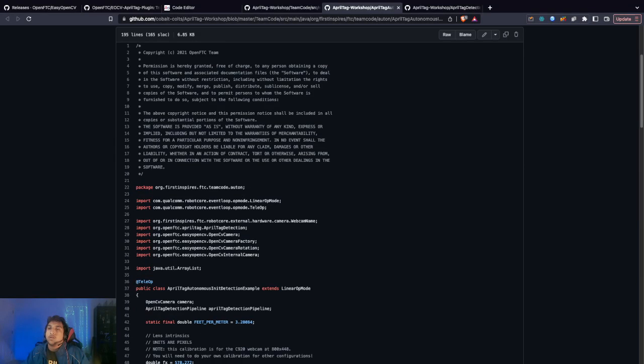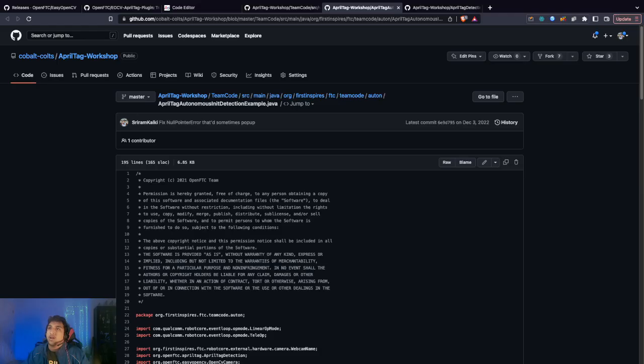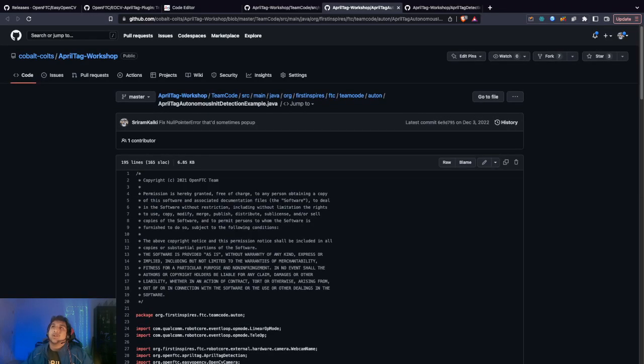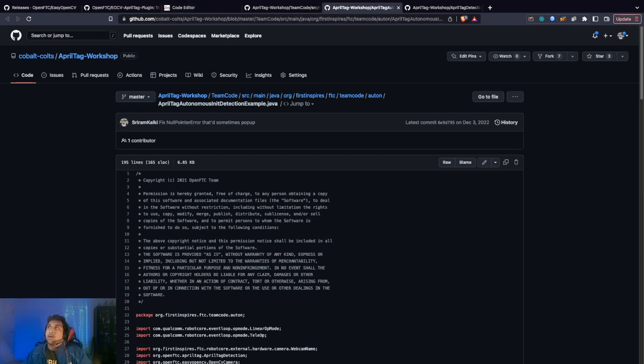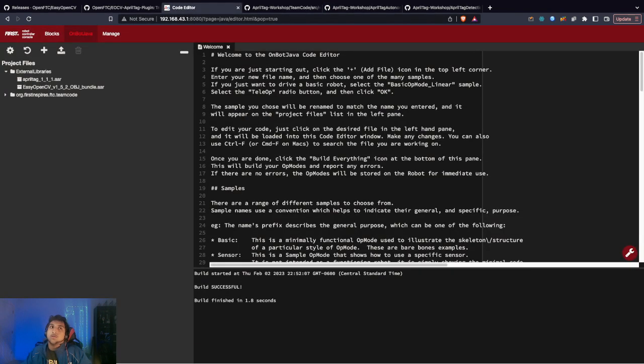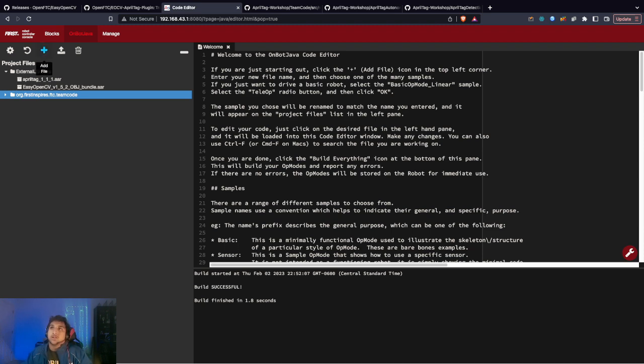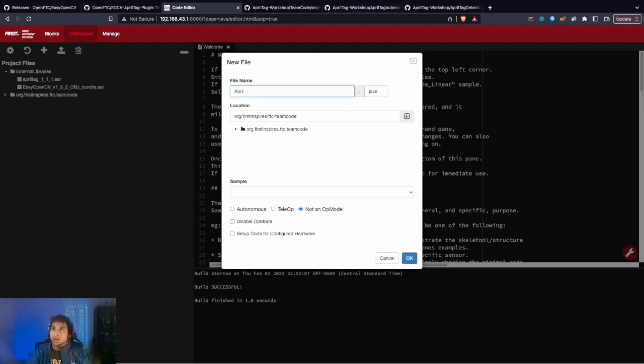We're going to copy Autonomous Detection Example. I'll send this, I'll put this in the description. Now I'm just going to add the file. Make sure whenever you add files, it's in team code just to be safe. The name is AprilTag Auton Detection Example.